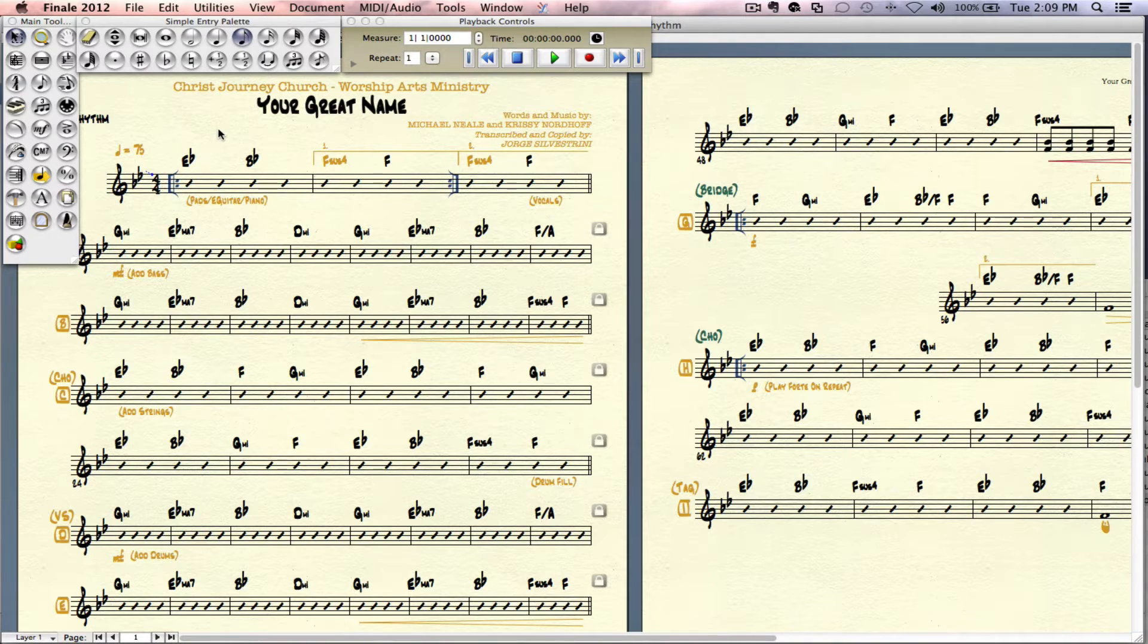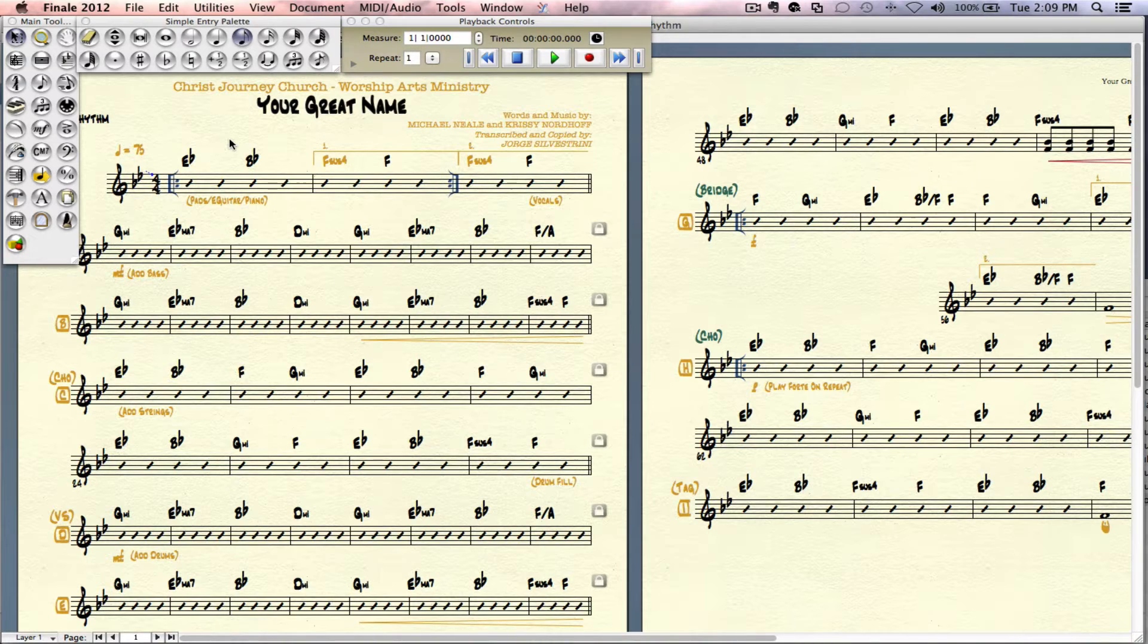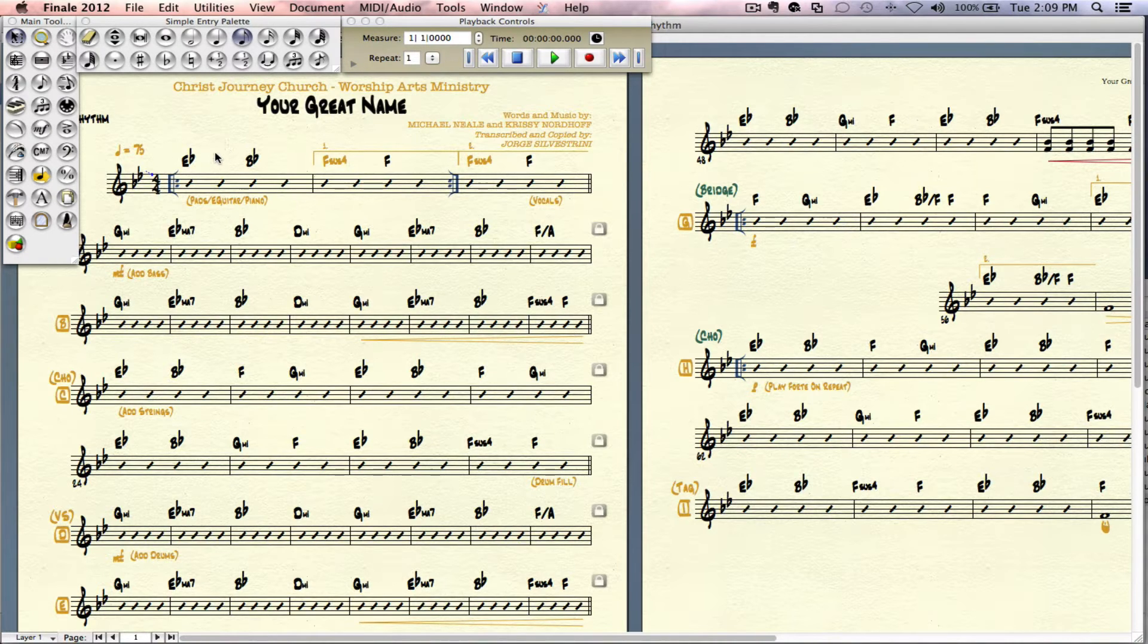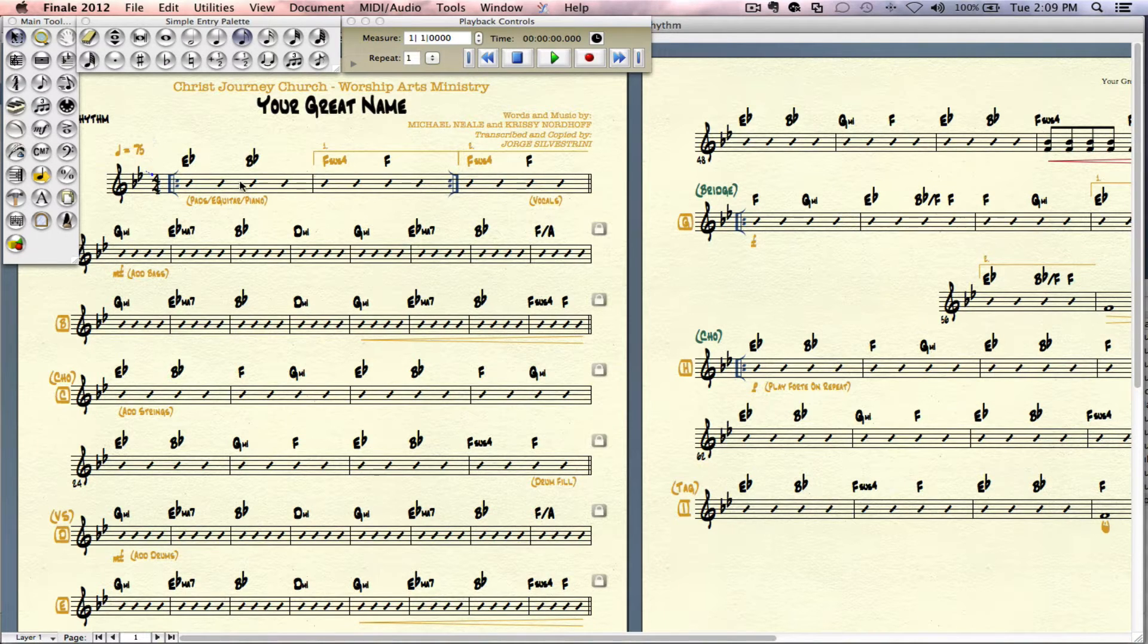So I have this chart here for Your Great Name that I've worked before and this week we're going to do it in A flat instead of the key of B flat. So I have to come in here and change the key.